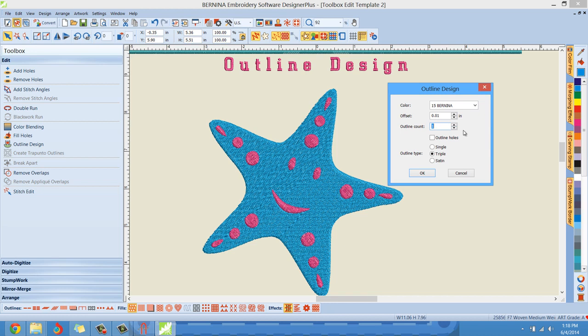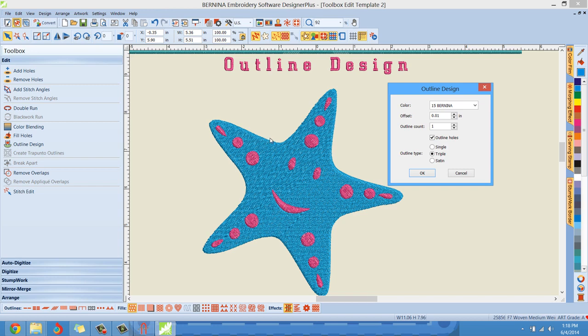We have outline holes, which if I check the outline holes as well, what it's going to do is it's going to create not only an outline stitch here on the edge. But then it's going to outline the holes of every one of these objects on the inside. So if you want just a stitch on the outside, you would uncheck the outline holes.